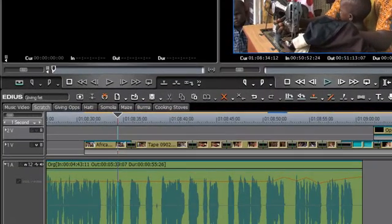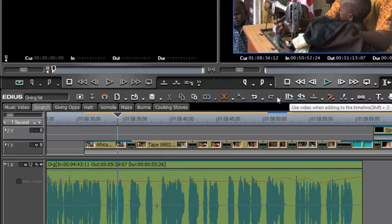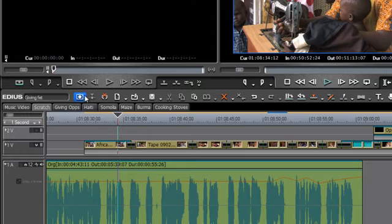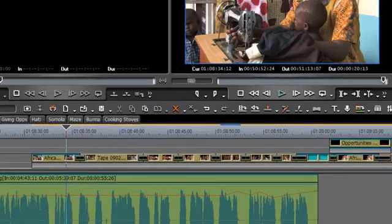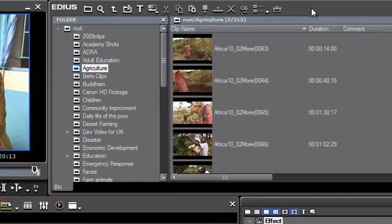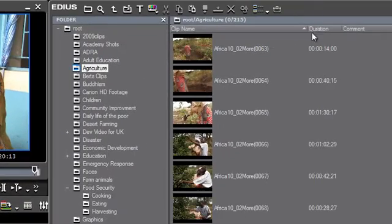The first way is to work with buttons or icons — as they are sometimes called — and you've probably noticed these appearing at the top of the timeline window, or you go up to the bin window and start working with it and you see that it has these buttons or icons at the top.